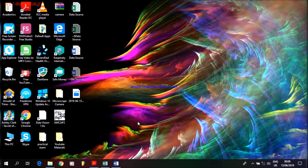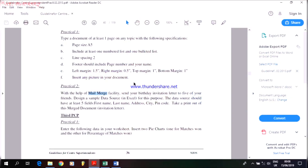The first thing you need to do — I have already uploaded a PDF file on YouTube where we have the guidelines for the superintendent, that is, the different types of practicals for different subjects as mentioned in the beginning of the video. Here I have a practical for mail merging. This is an example where we use the mail merge facility to send a birthday invitation letter to five of your friends.